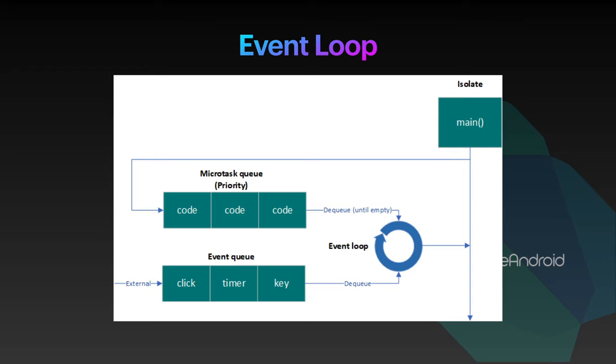Event loop gives priority for microtask queue over event queue. It will start executing the event queue after completing all the tasks from microtask queue.